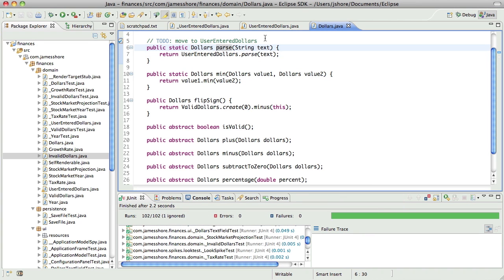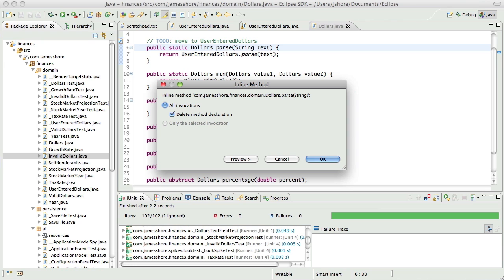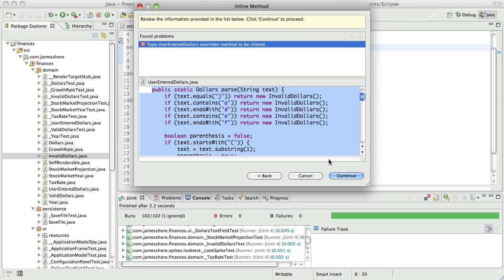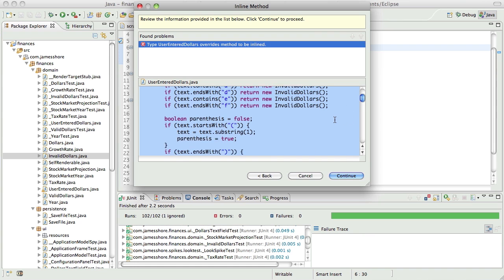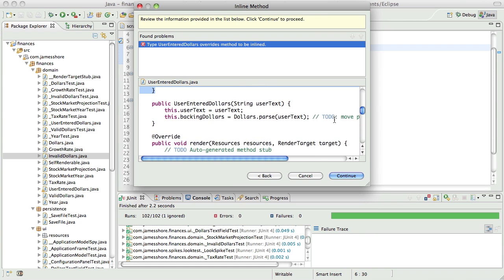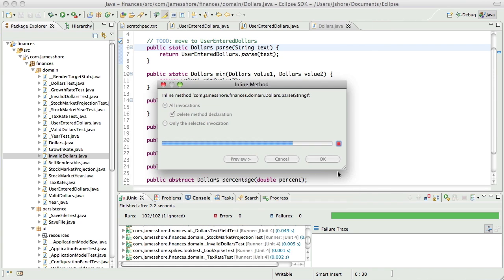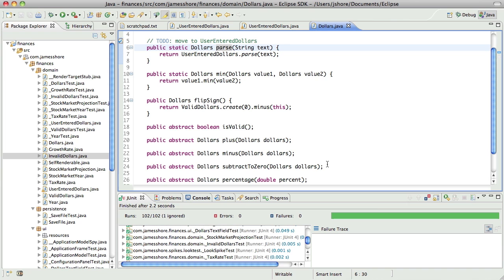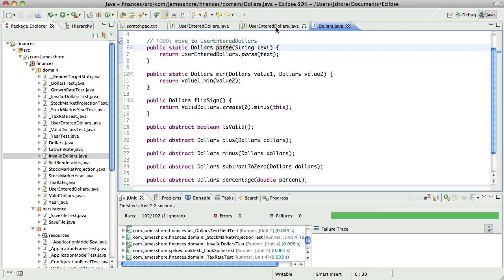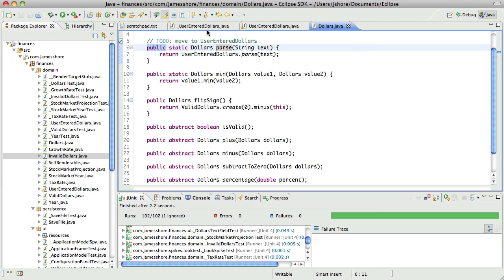And now, for the trick, I should be able to inline this and magically change everything to use... It doesn't like it. Oh, well, no. It's just complaining about that. I think that's going to be okay. Let's see what happens. That didn't work. Hmm. Let's make this private. Let's see what happens.